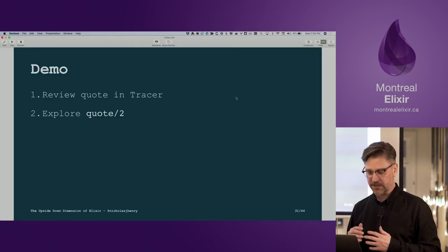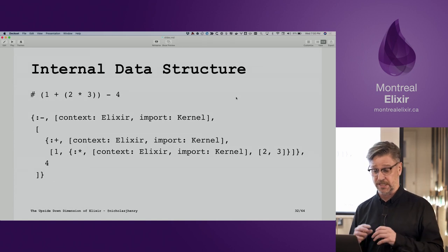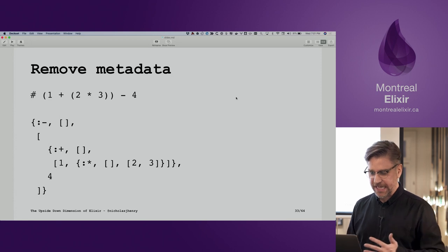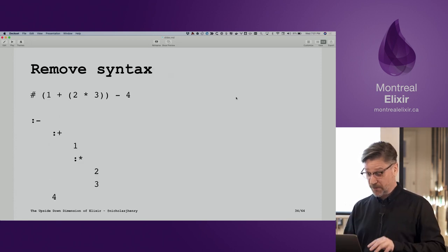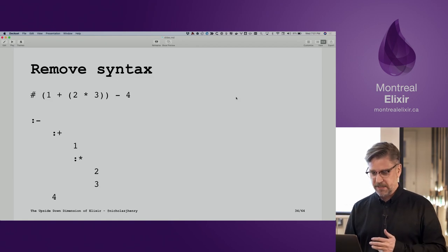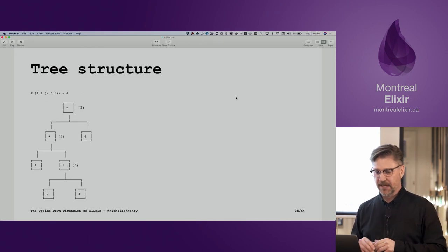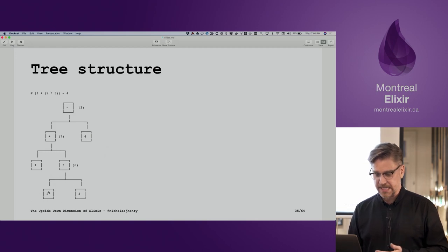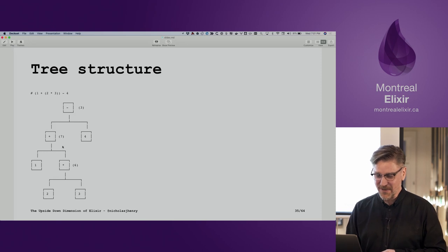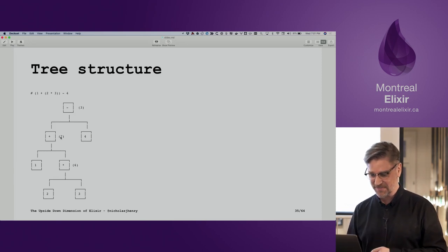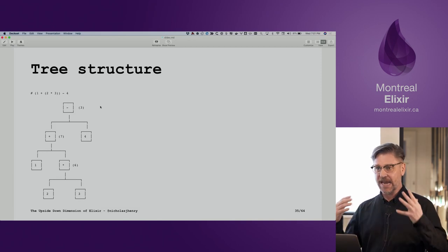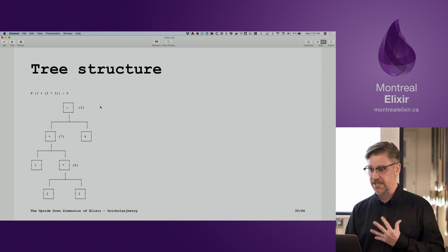I'm going to switch back to the slides so we can review this internal data structure — this more complex example. This is the output from the last thing we quoted. If we remove the metadata and then remove the syntax, you can see a tree structure emerging. In a diagram form: we have leaf nodes with operands 2 and 3, a multiplication sign giving 6, we add 1 to get 7, then minus 4 gives us 3.